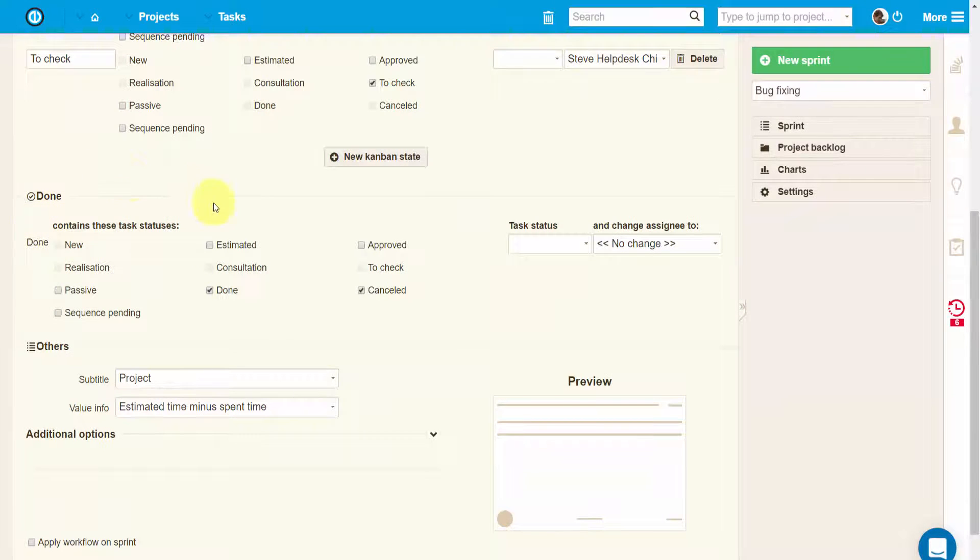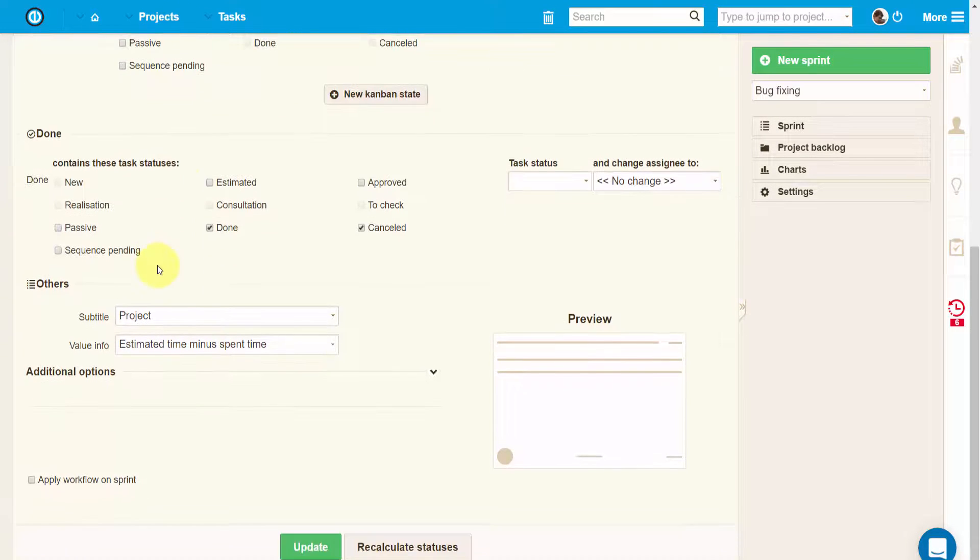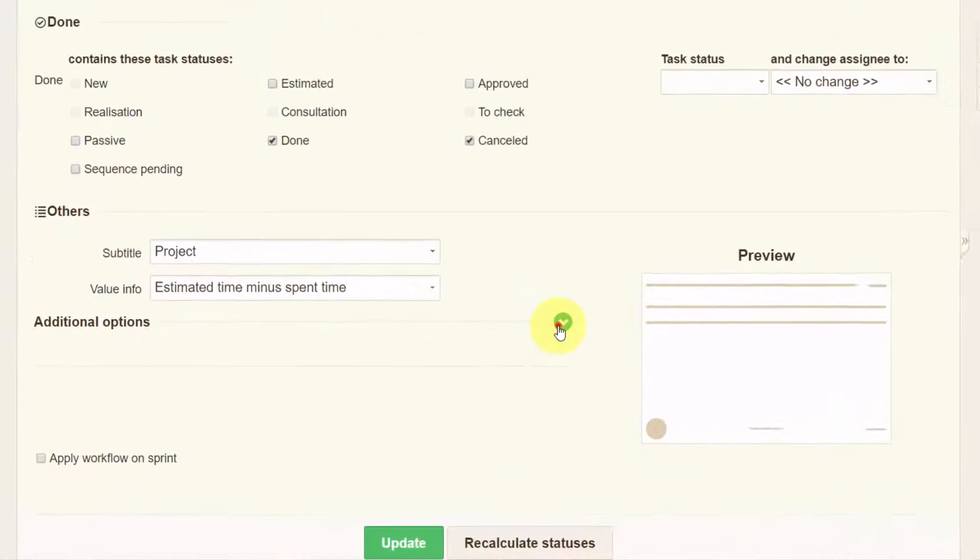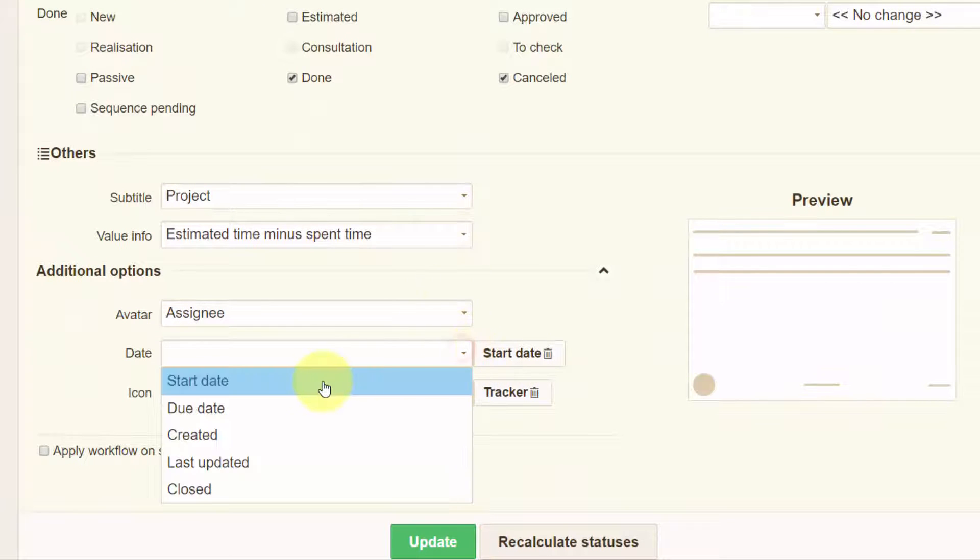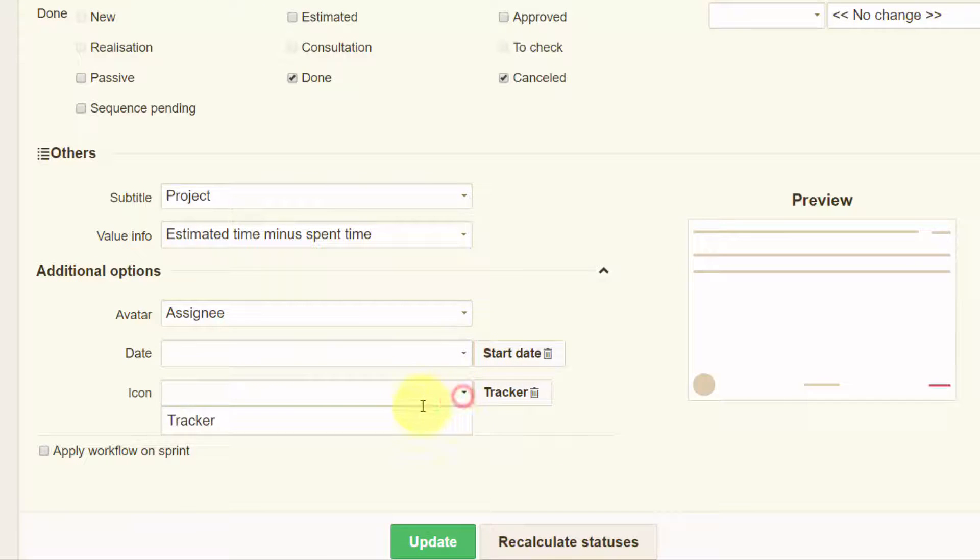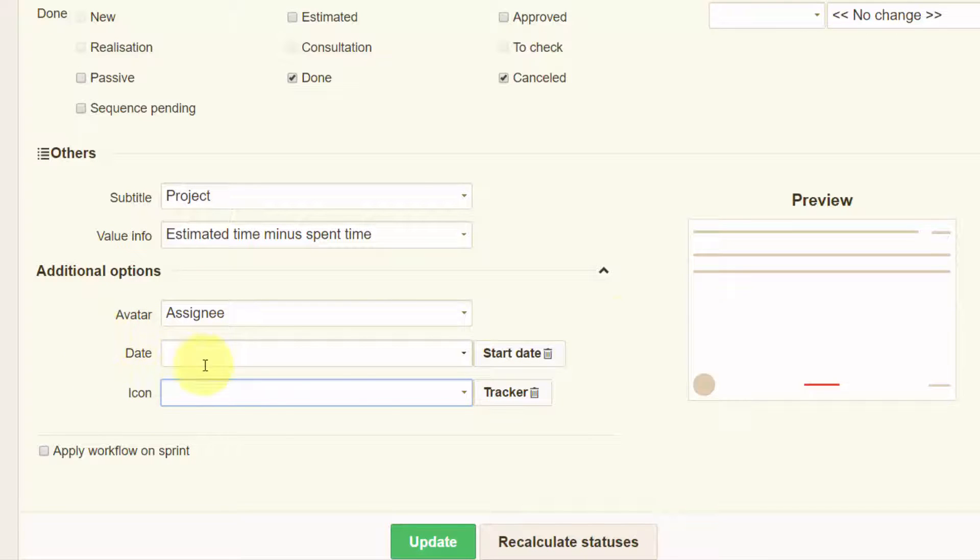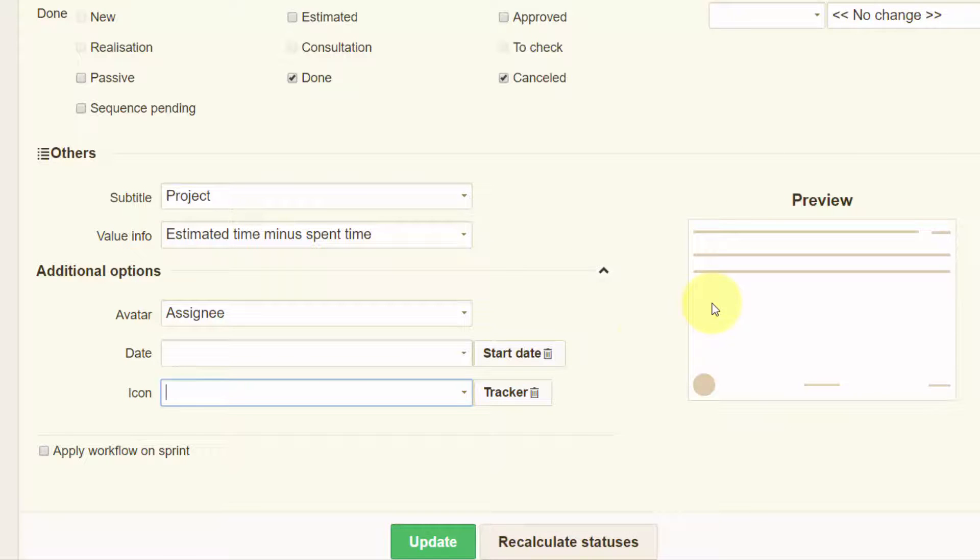Below you can see the done column settings, and we can also see some additional options which affect information showed within a task box in the sprint, namely subtitle, value, avatar, date, or icon. This preview highlights where such information is going to be situated in the box.